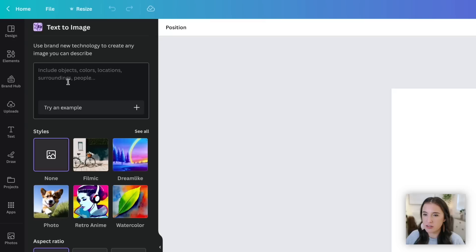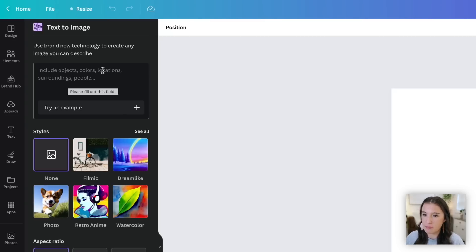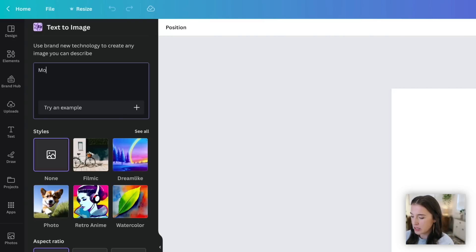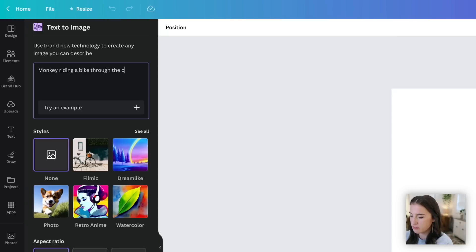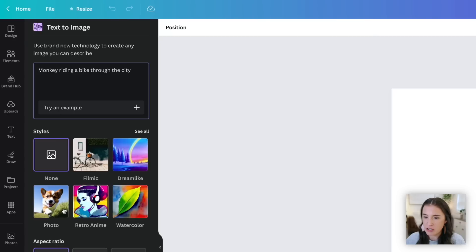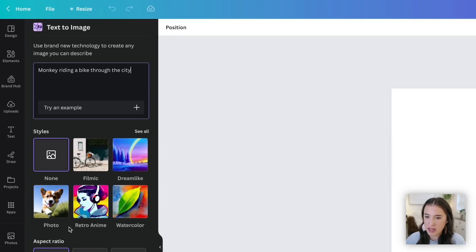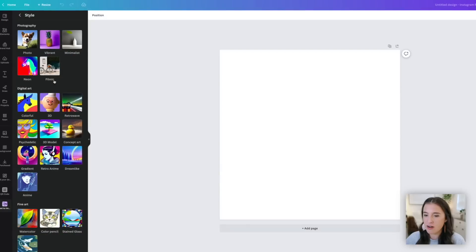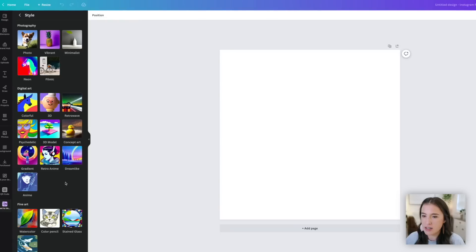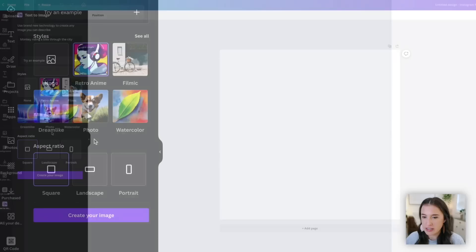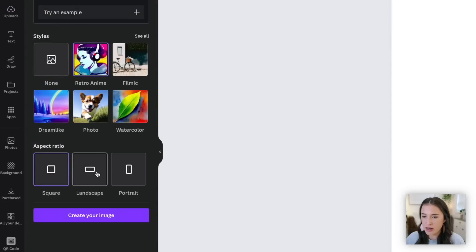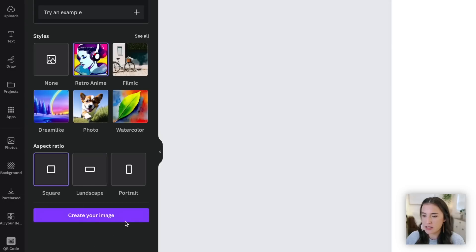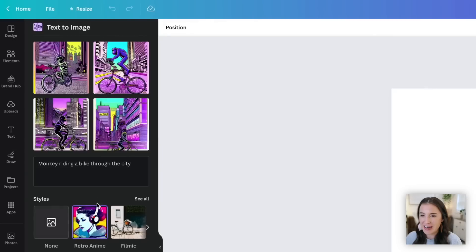So the first thing you're going to do here is you're going to just put in a phrase that you want it to create an image from. So let's say we want a monkey riding a bike through the city. Now we can choose a style that we want it to show this image in. So what kind of style do we want this image to be? They've got filmic, dreamlike, photo, retro anime. We can click see all and we have all these different styles of images to choose from. So let's say we want this as a retro anime image. We would select that and we can also choose what aspect ratio we want: square, landscape or portrait. I'm just going to stick with square for this and let's click create your image. All right, and here are the retro anime images that it generated of a monkey riding a bike through the city.